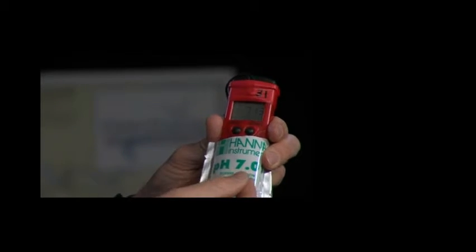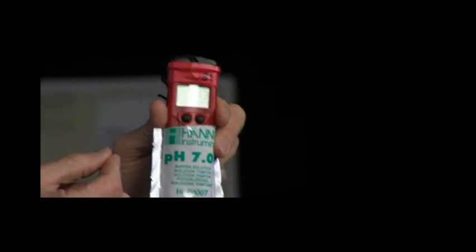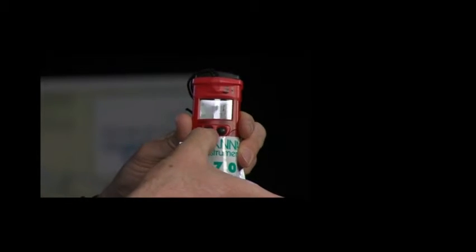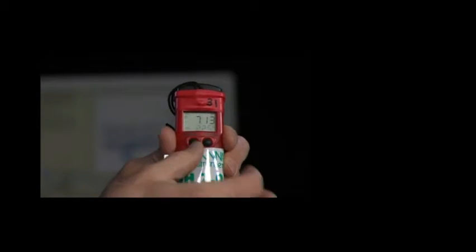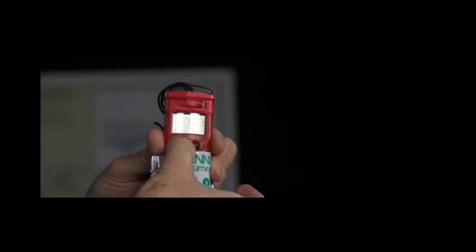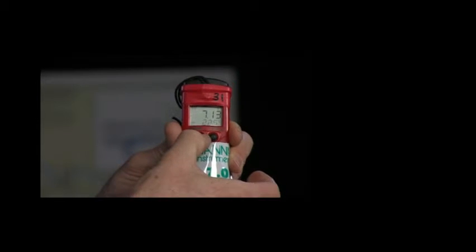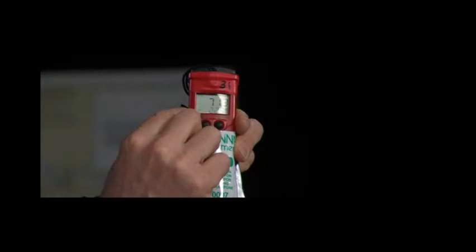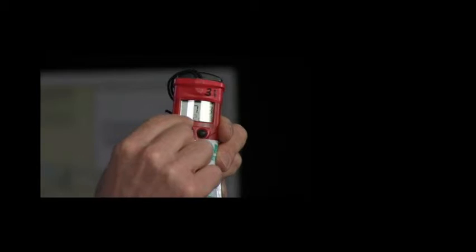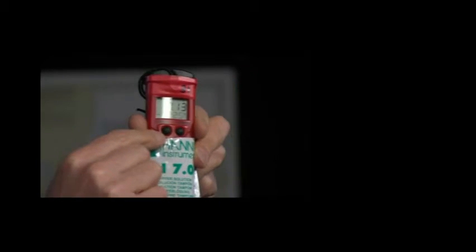The steps to calibrating it are we're going to push the left button in once and hold it. On the display it will say off. Then in a second it will show CAL, the letter C-A-L in the bottom. Once you see the letter CAL, you take your finger off the left button.